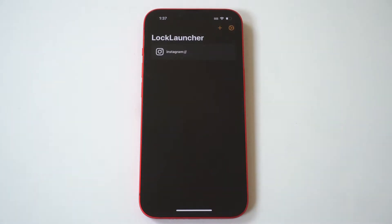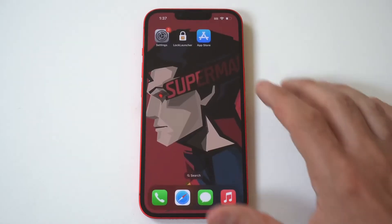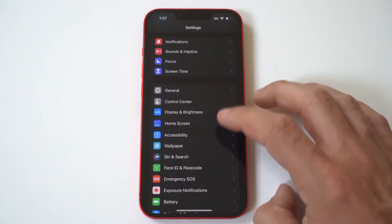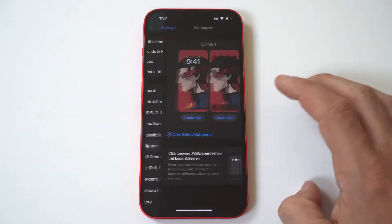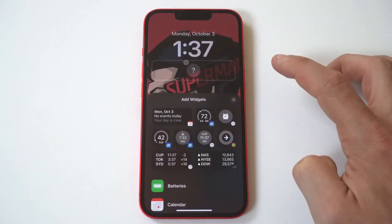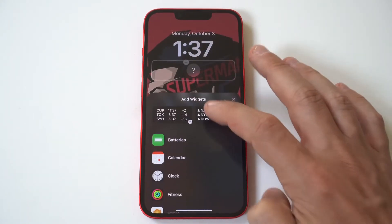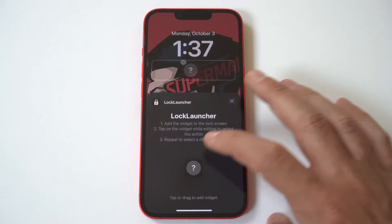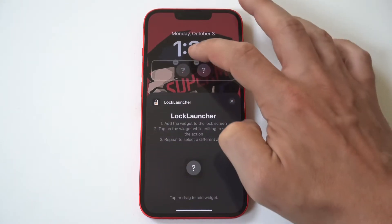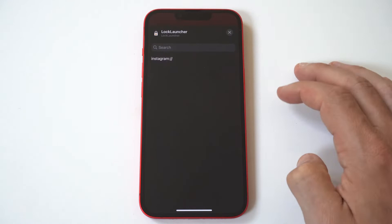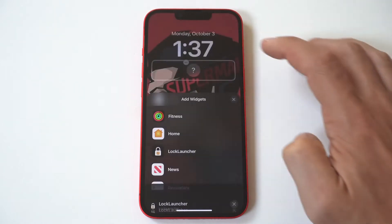The next thing you have to do is go into your settings and go into your wallpaper section to add the Lock Launcher widget. Now, if you don't do this, obviously it's not going to work — but this is where you add the widgets. You just have to tap on the Lock Launcher widget and then choose the icon you created.